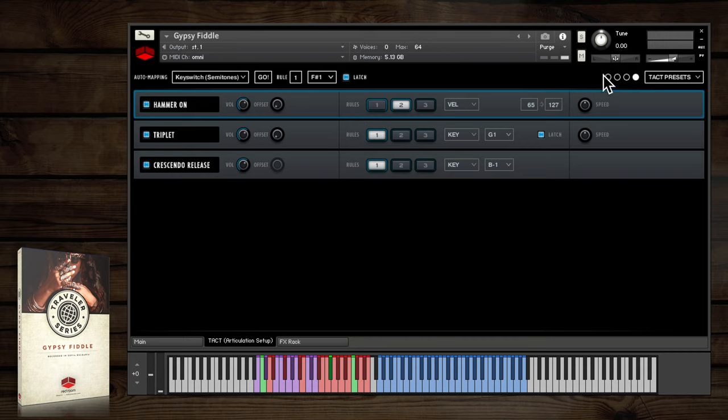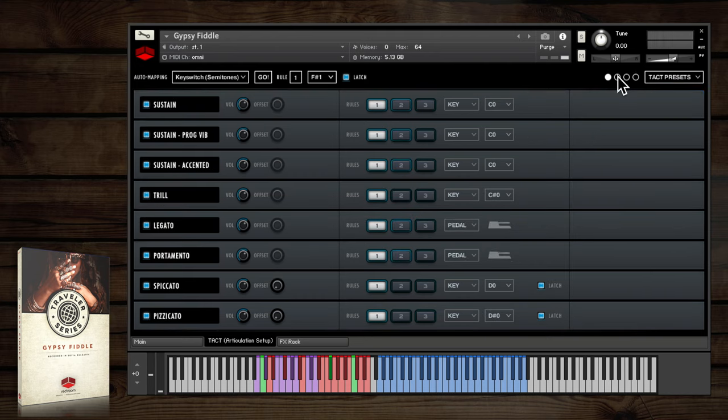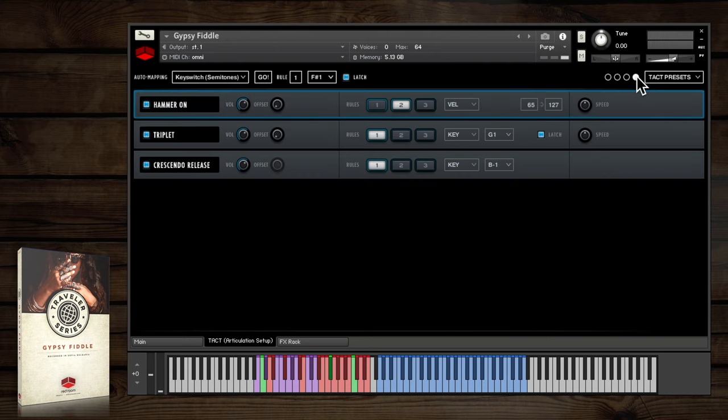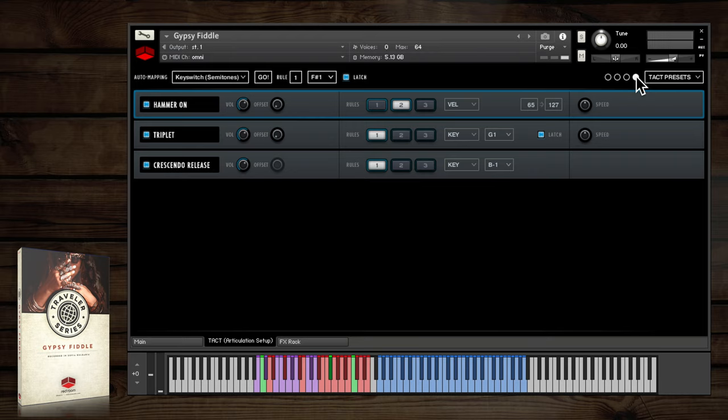As you can see, there are several pages of articulations in TACT accessed with these dots. This is just an example and how the instrument is set up by default. You can change these rules for any articulation and set the instrument up exactly how you want to play it, saving your preferred setup here.